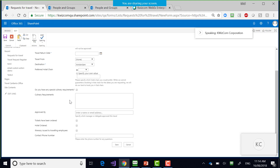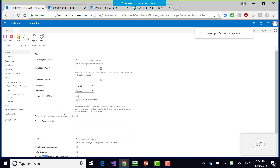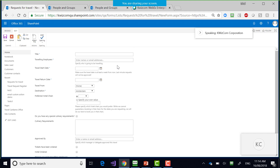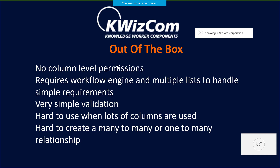In this travel register, a user can see: who is traveling, the start date, return date, travel from, travel to. At the bottom we have: have tickets been ordered, has a hotel been ordered, has the itinerary been issued to traveling employees, what's the contact phone number for the travel team. SharePoint forces us to put all columns on one page without differentiation — the travel processing team should be the ones filling in those fields, not the requesting user.